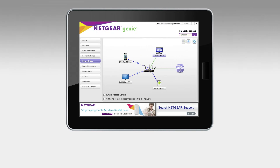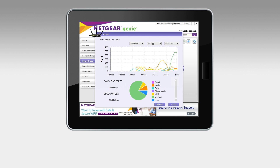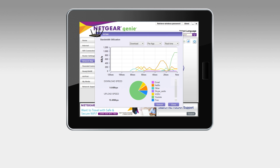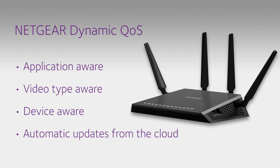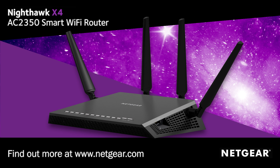You can also monitor your network traffic from your mobile device. View your bandwidth usage by device or by application. Only Netgear Dynamic QoS is application aware, video type aware, device aware, and updatable from the cloud. Find out more about the amazing Nighthawk X4 AC2350 Smart Wi-Fi Router from Netgear.